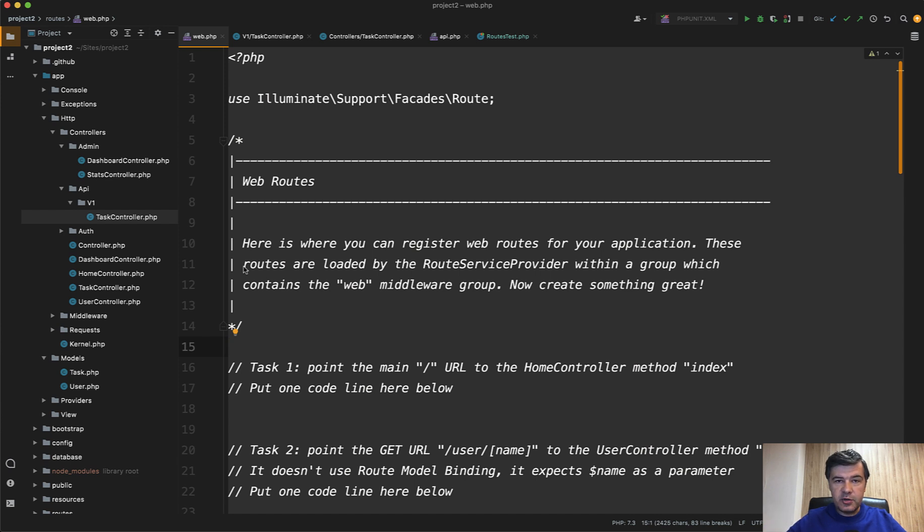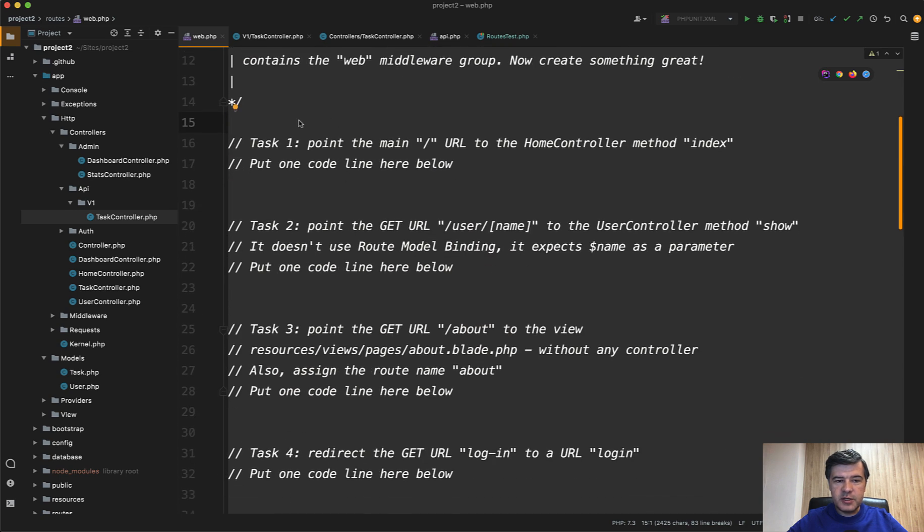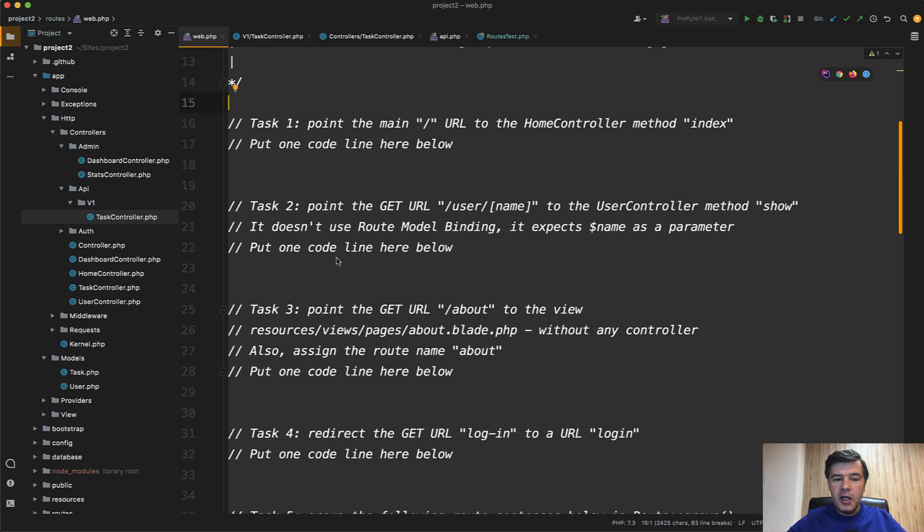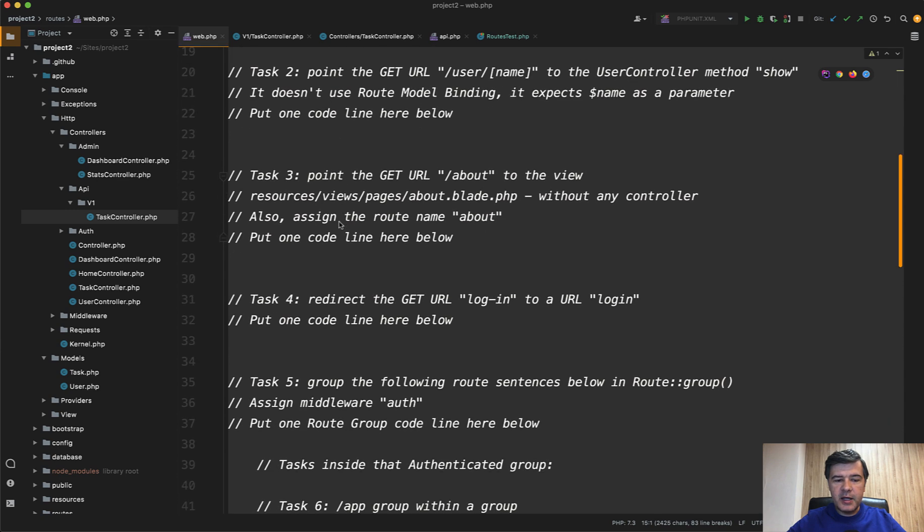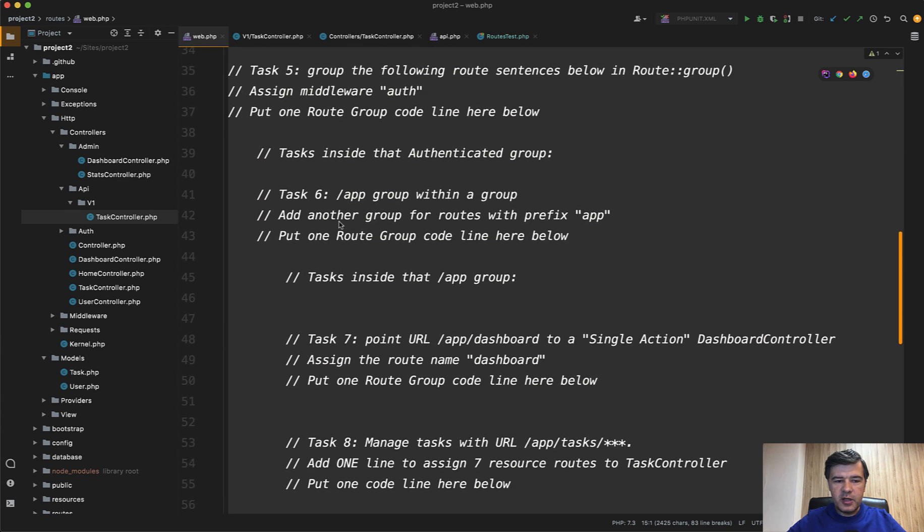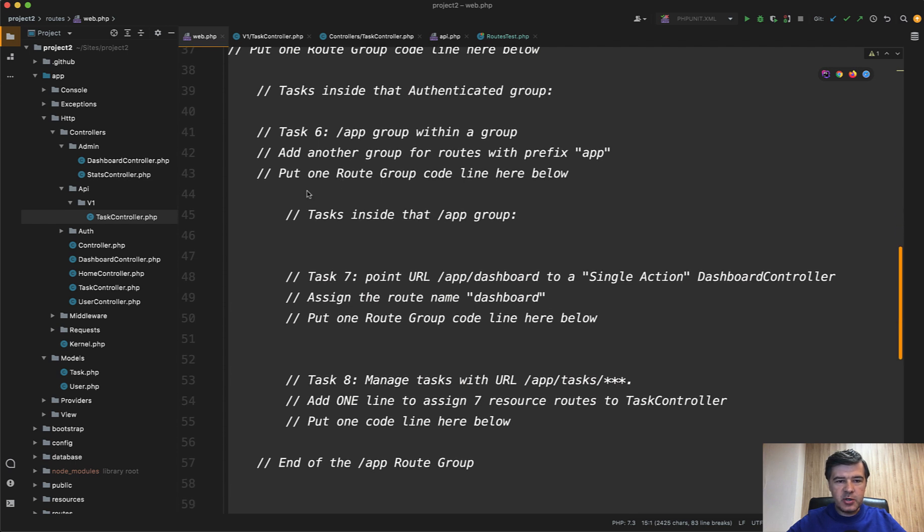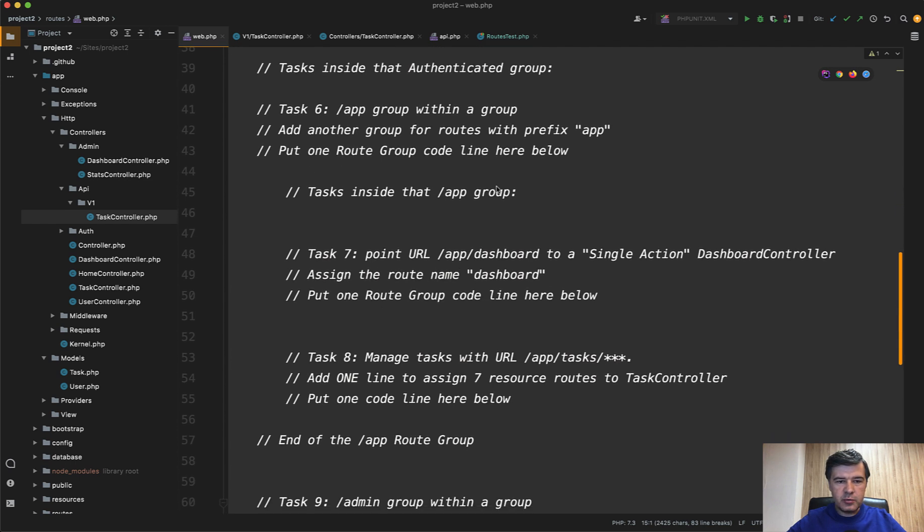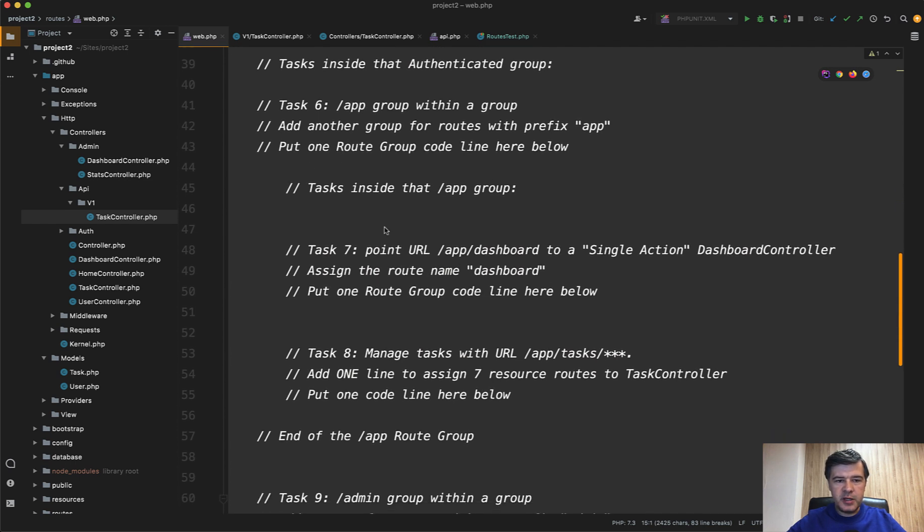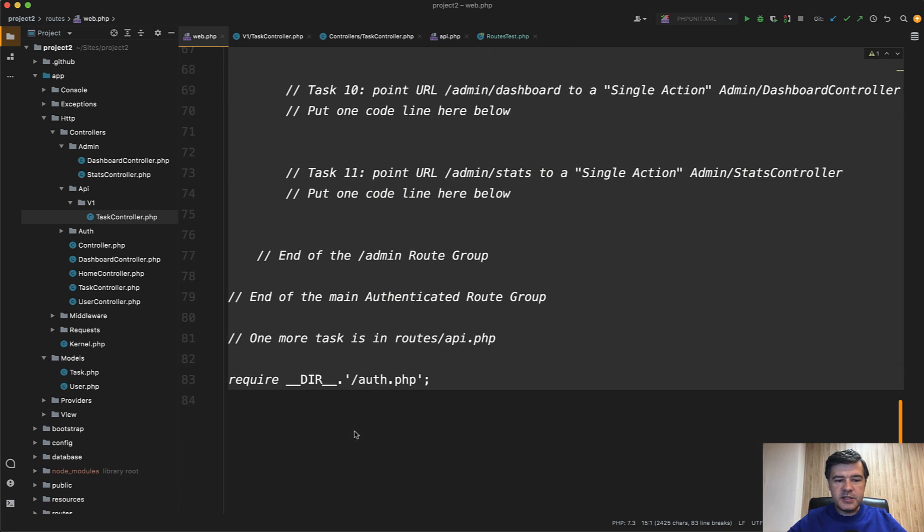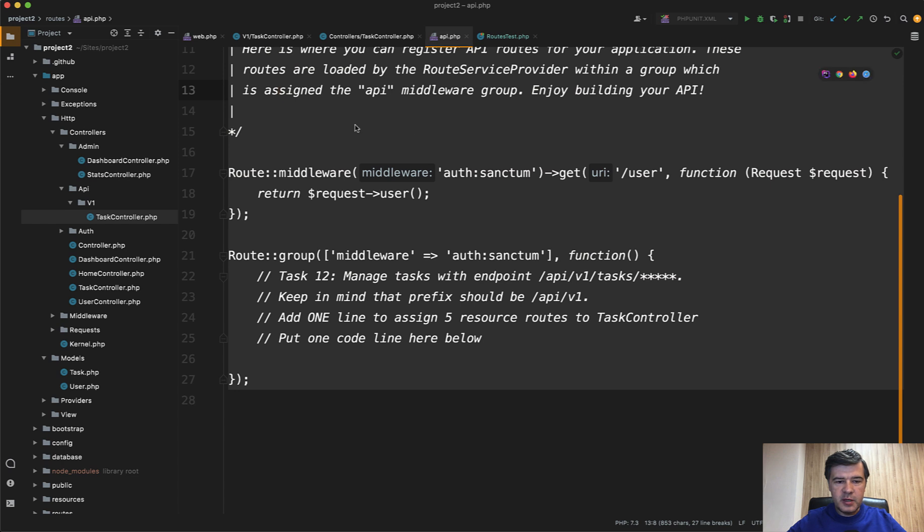And the task for you is to complete the routes web file according to the tasks. So the first task, for example, is to point the home URL to the home controller index method. You need to put only one code line here below. And then task by task you have in total 12 tasks. For most of them it's just one line solution. For some of them you need to introduce route grouping. So 11 tasks in the routes web and one more in routes API.